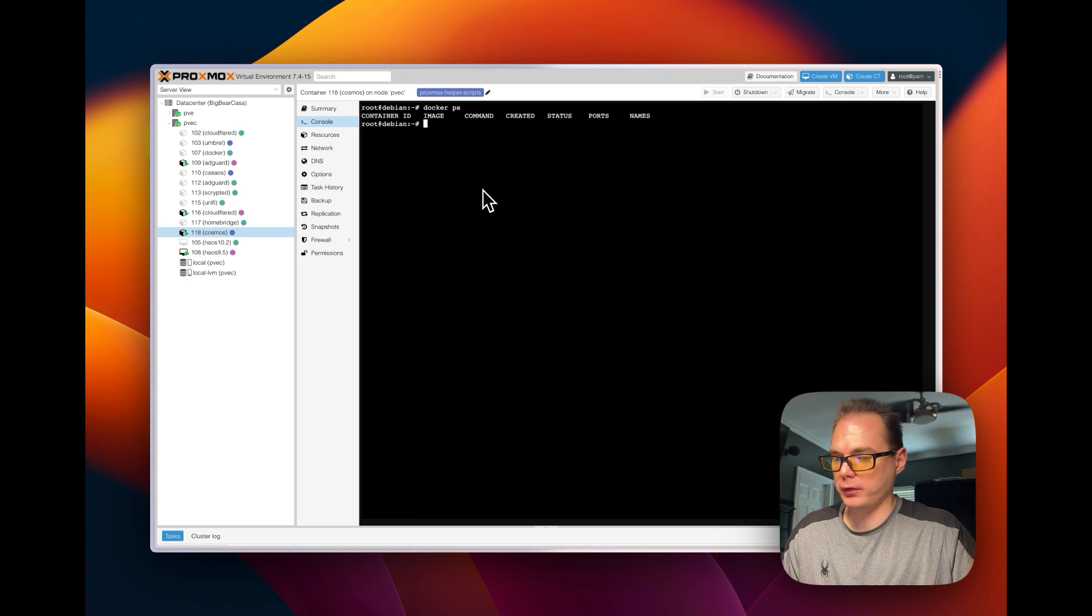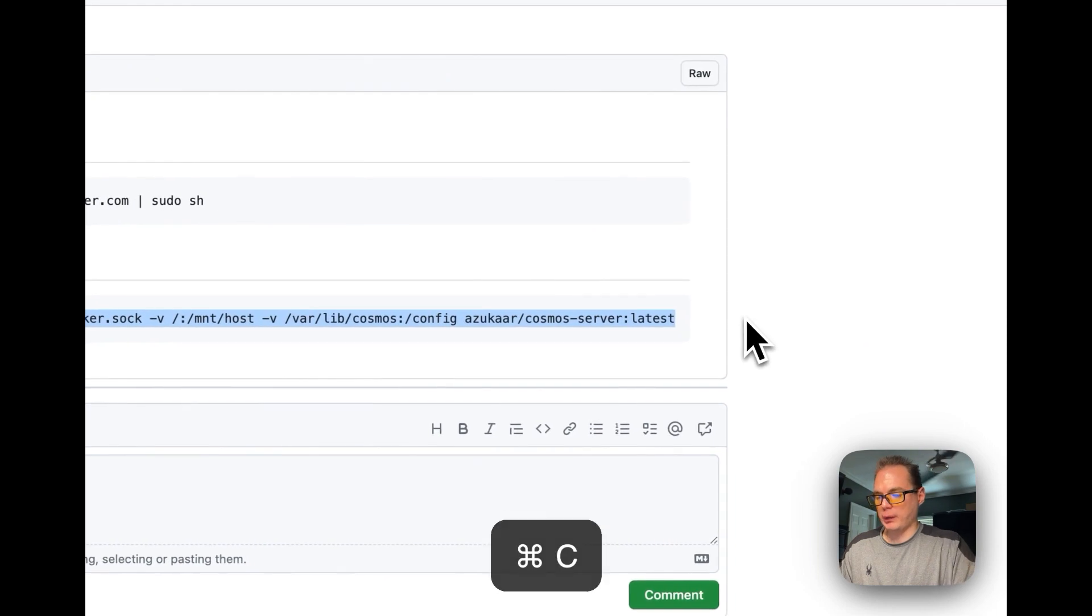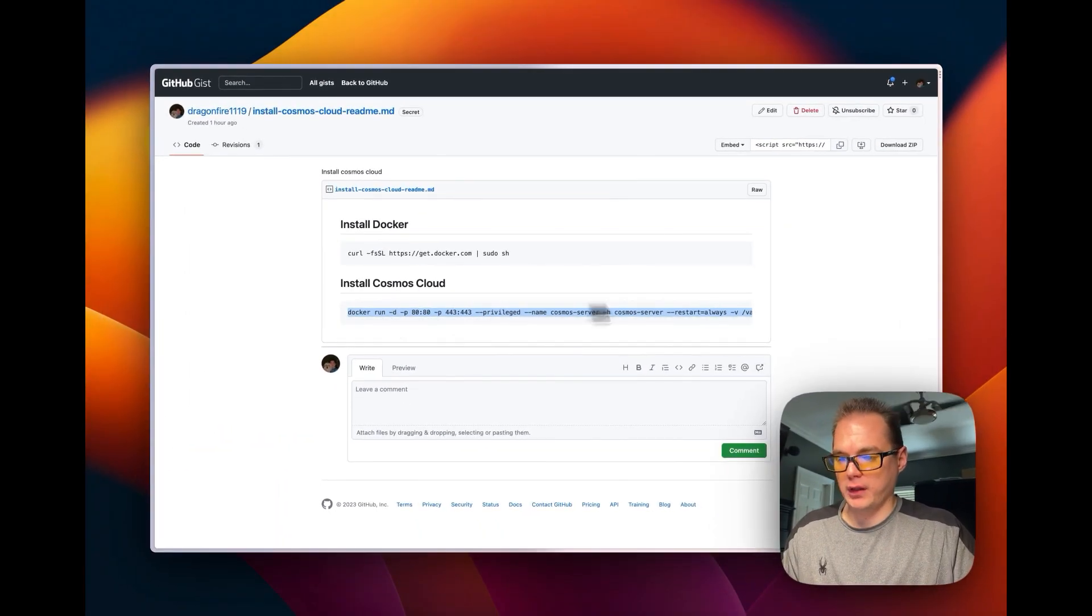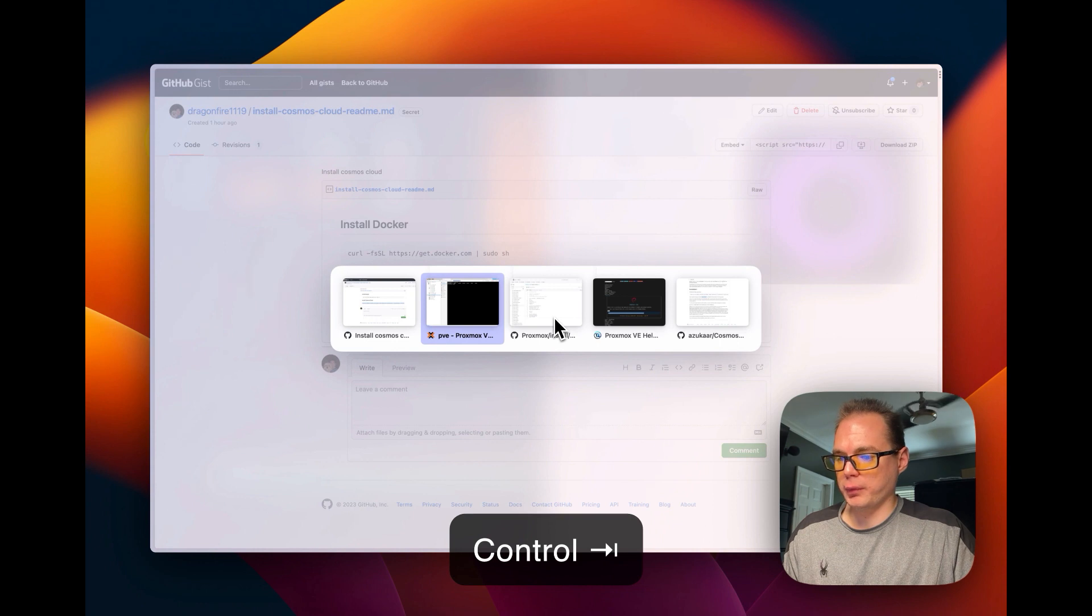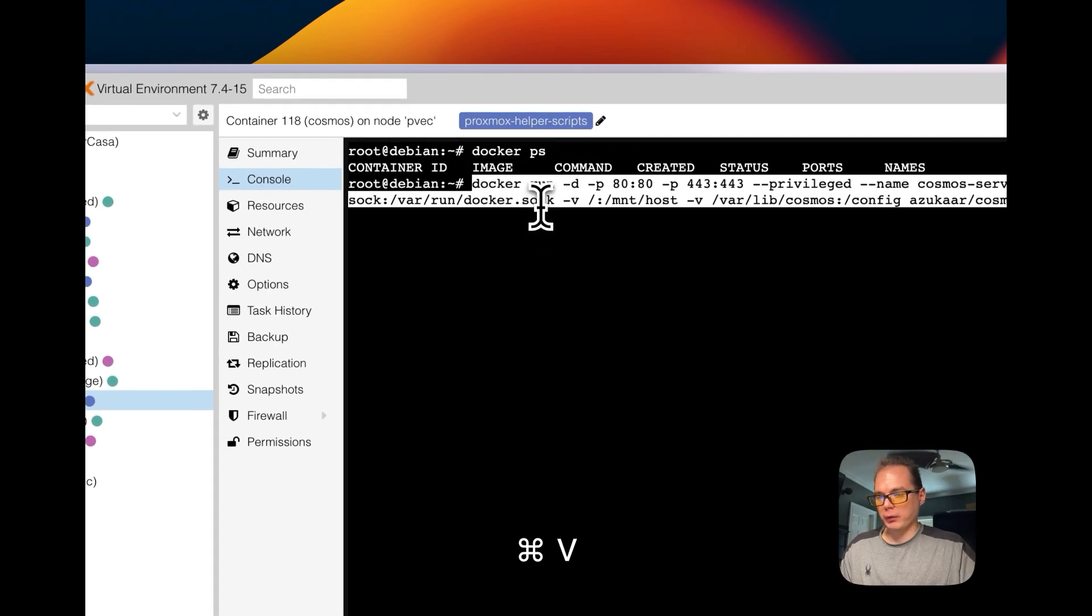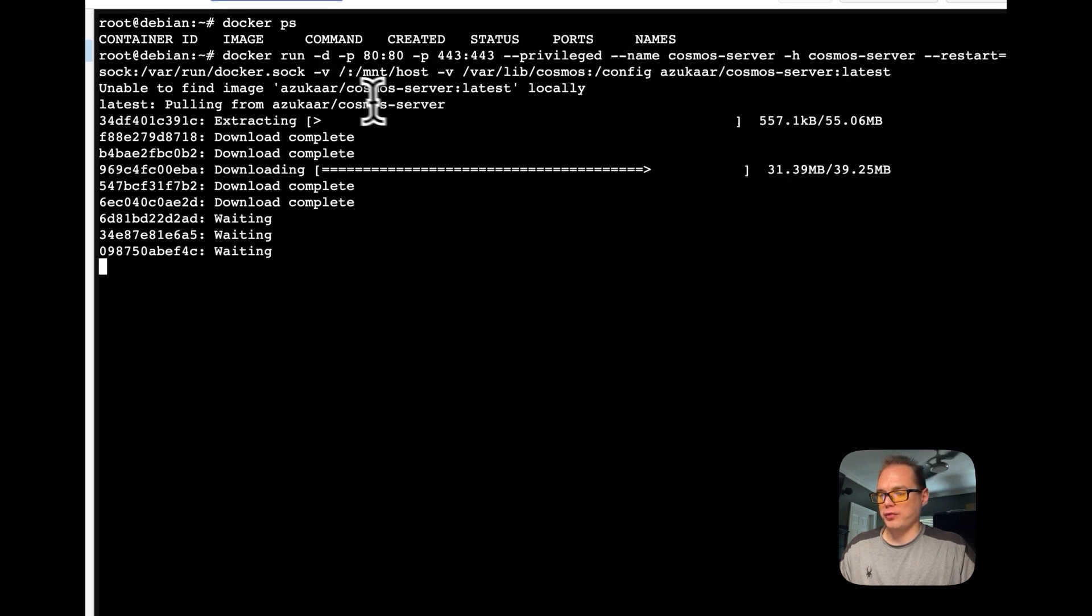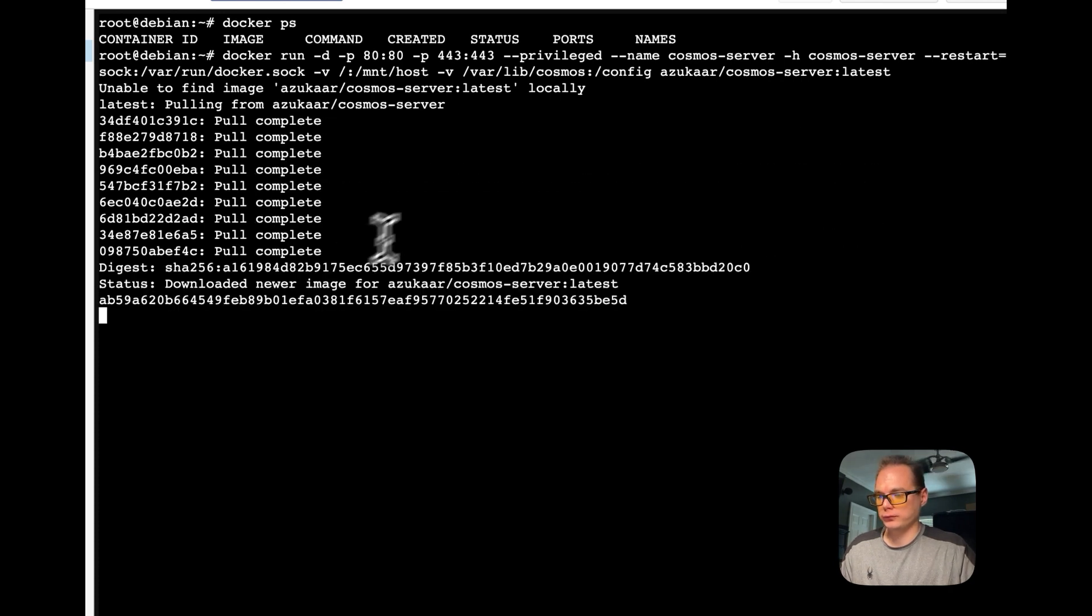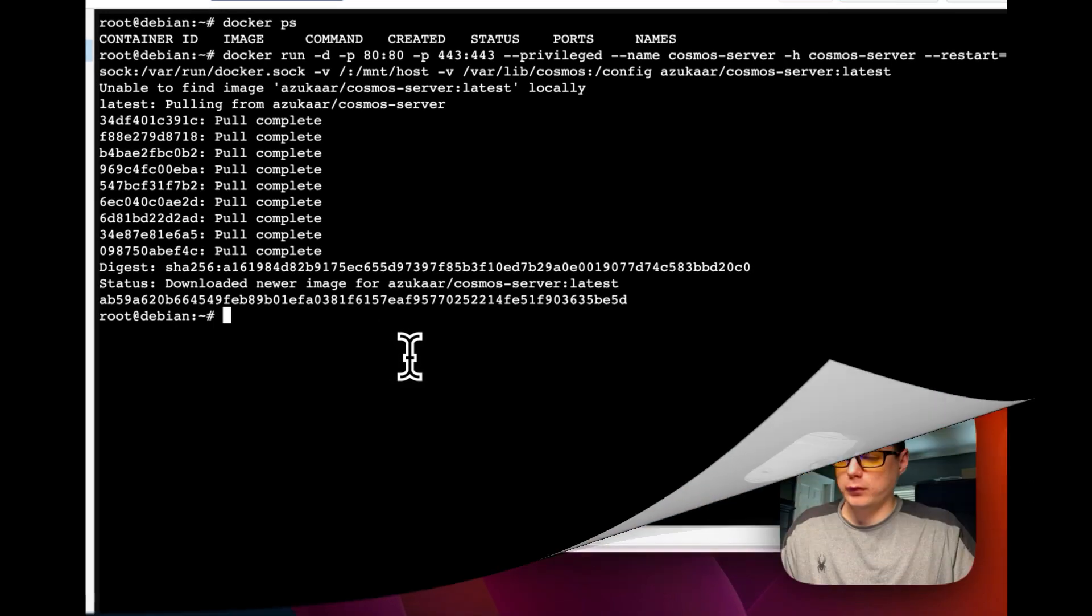Okay, so we got the Docker installed. So now we're going to install Cosmos Cloud and I'm going to go over to my Gist and I'm going to copy this one. So this one's going to install a container for Cosmos server. So I'm going to go back over to my Proxmox and then here we go, we're leaving all from the Docker ps. So now we're going to paste that in and it's unable to find the container of course because it's a new install.